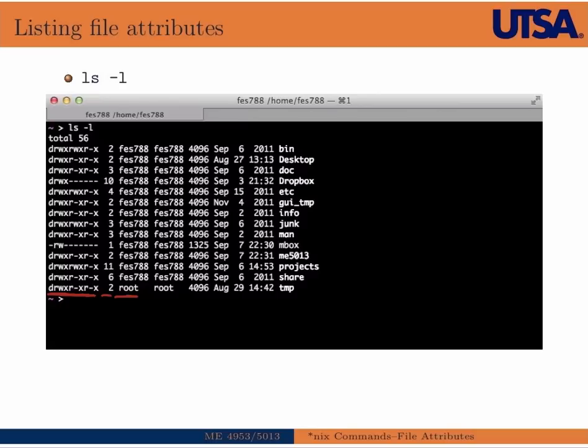The group is the second column of names. In this case, all the groups are assigned to the user name, but a lot of times you'll have an administrative group or some other type of group.